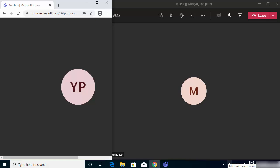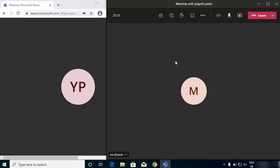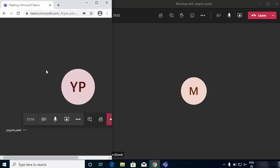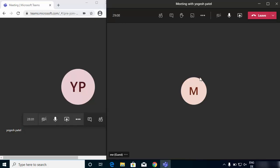In this video I'm going to show you how you can properly present PowerPoint slides in Microsoft Teams. I have this meeting going on — this is my view on the right hand side and this is the guest view on the left hand side, which I have opened in this browser.